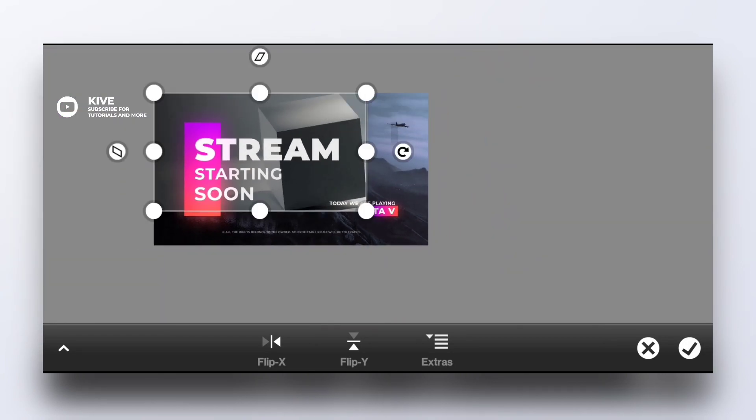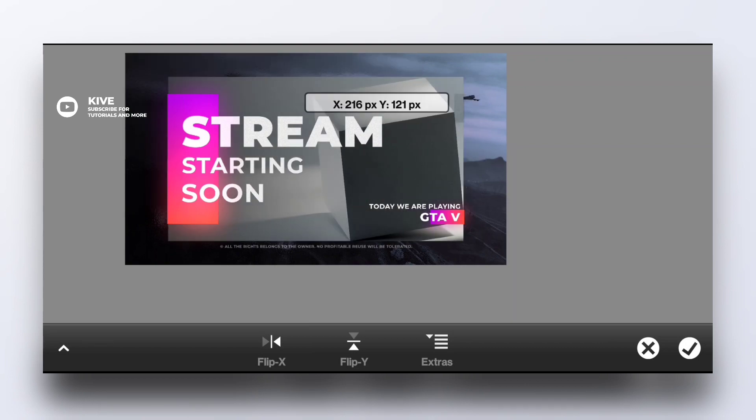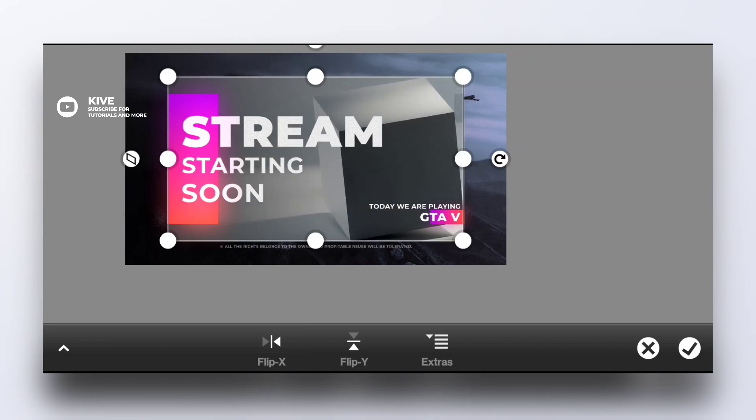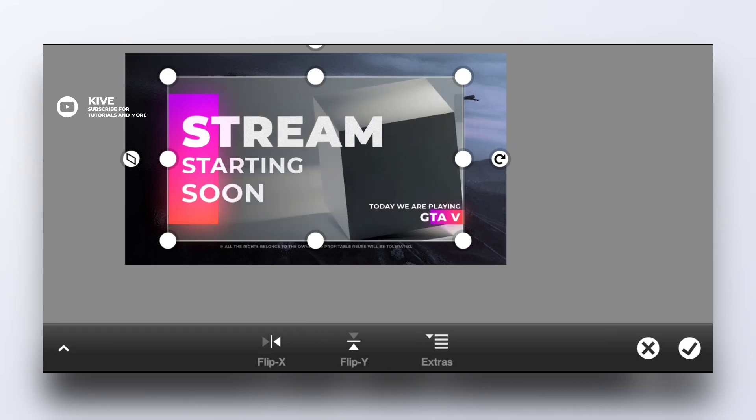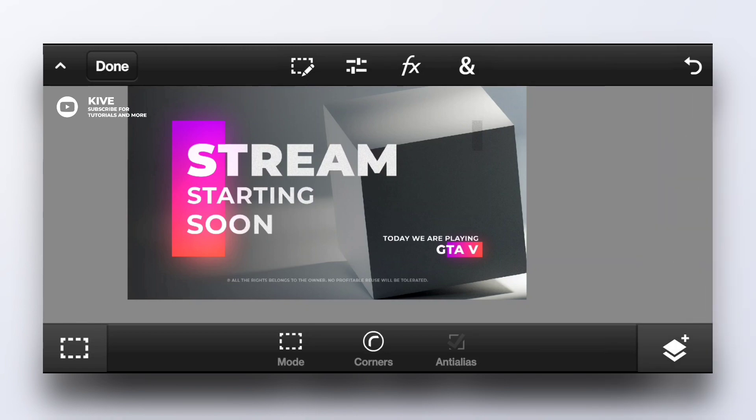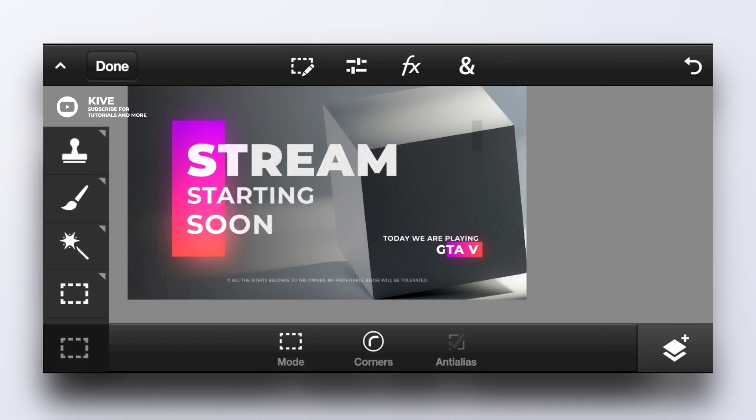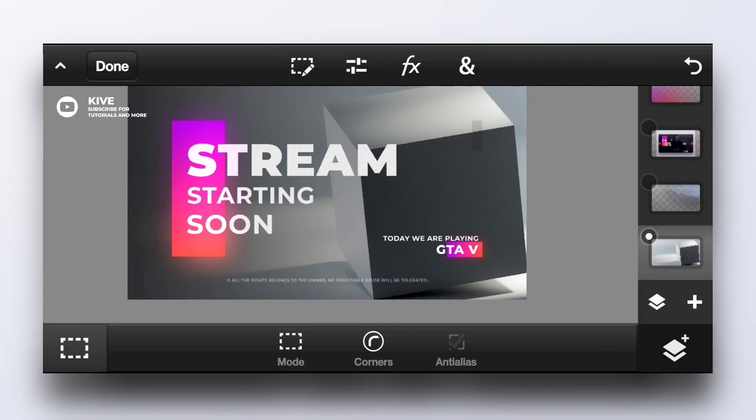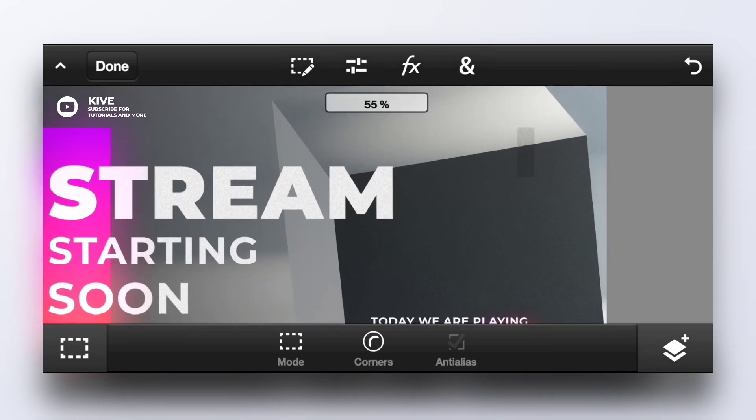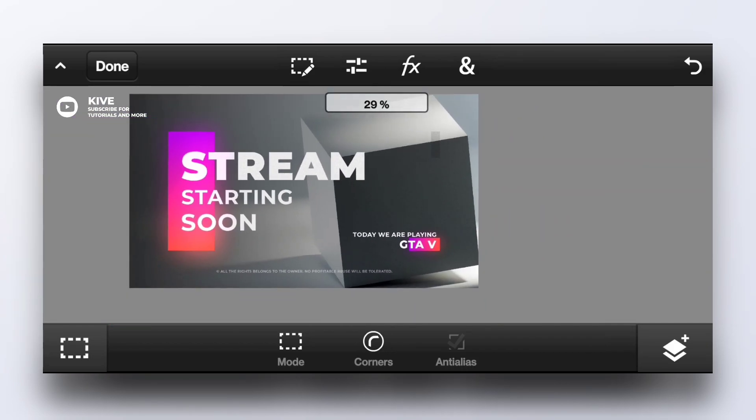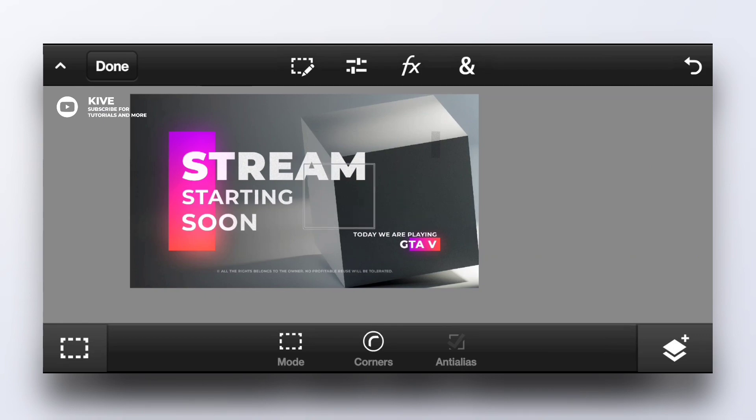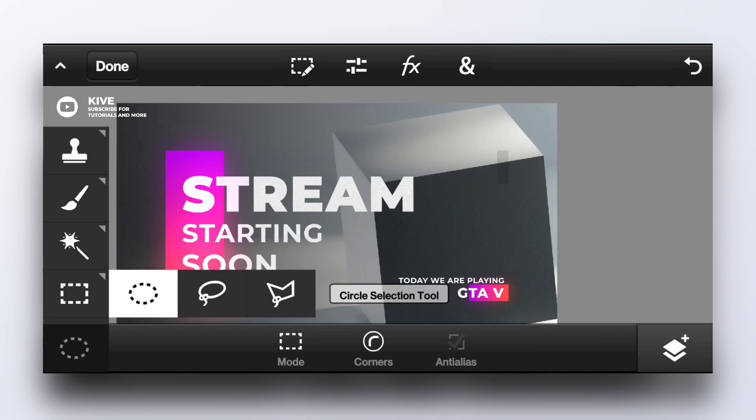You can also flip it upside down or left to right, like flip vertically or flip horizontally. On the left bottom side we have our tools. This is marquee selection tool, used to select any part of the image. This is the same tool but with a circle.